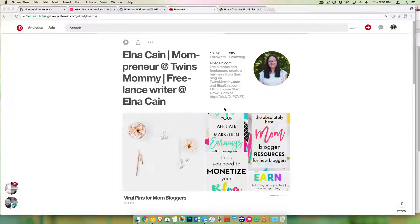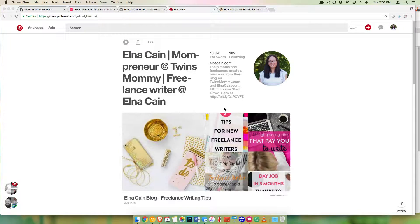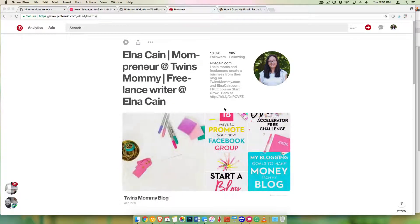Hi everyone, it's me Alma from TwinsMommy.com. I'm going to show you today how to put a Pinterest widget on your sidebar on your blog.